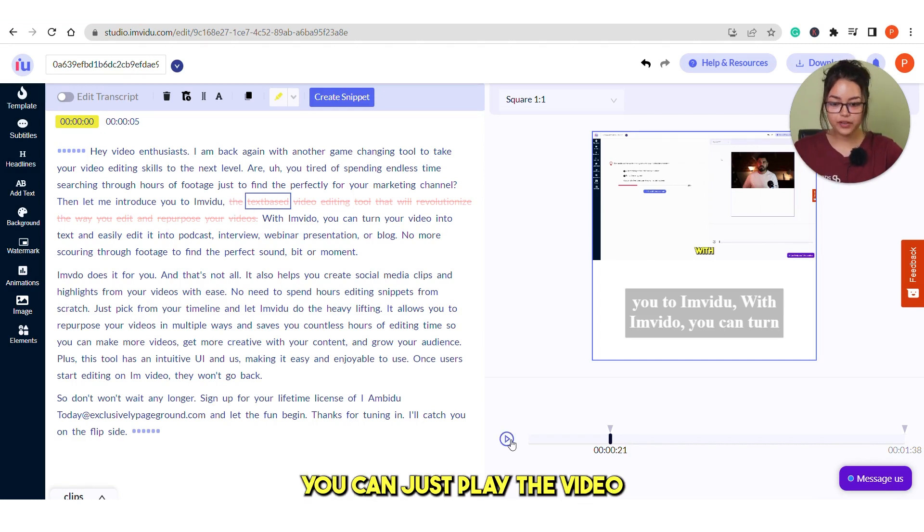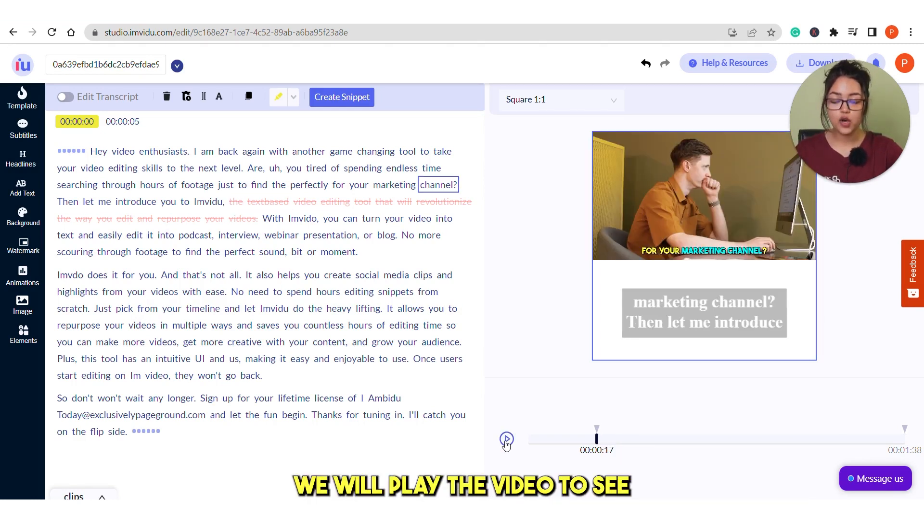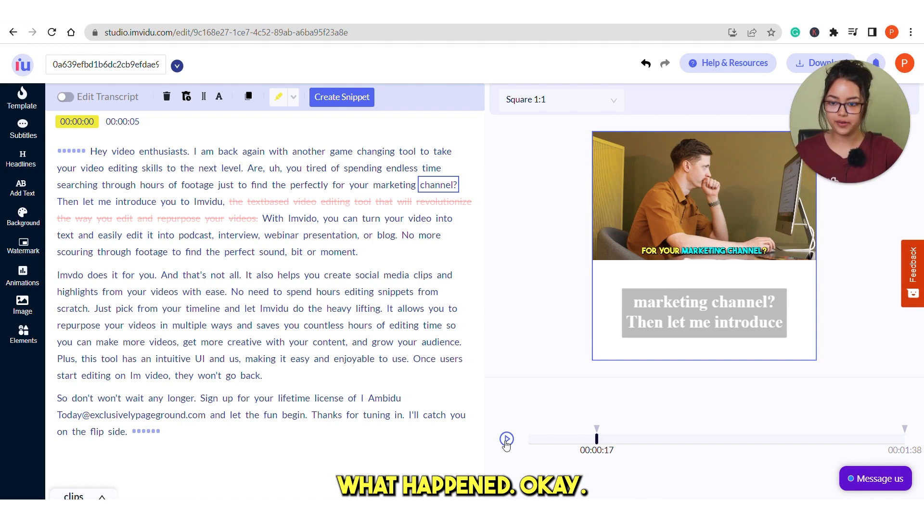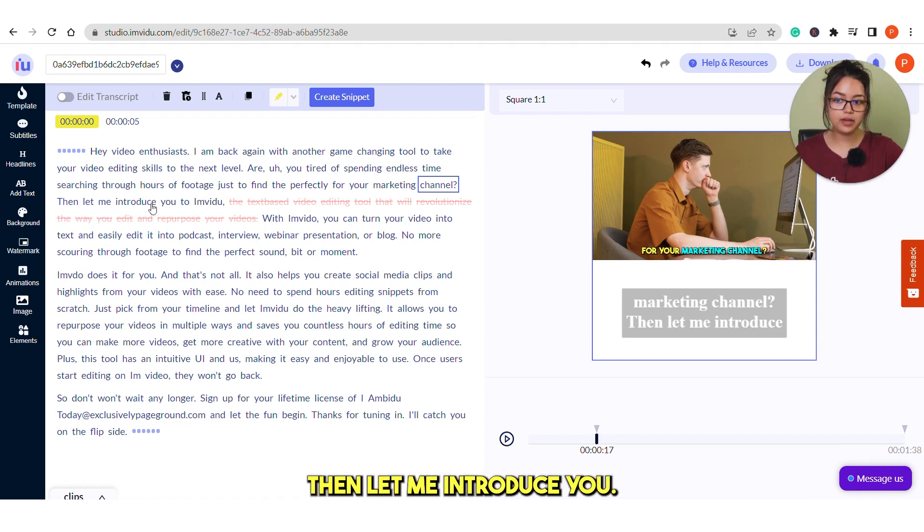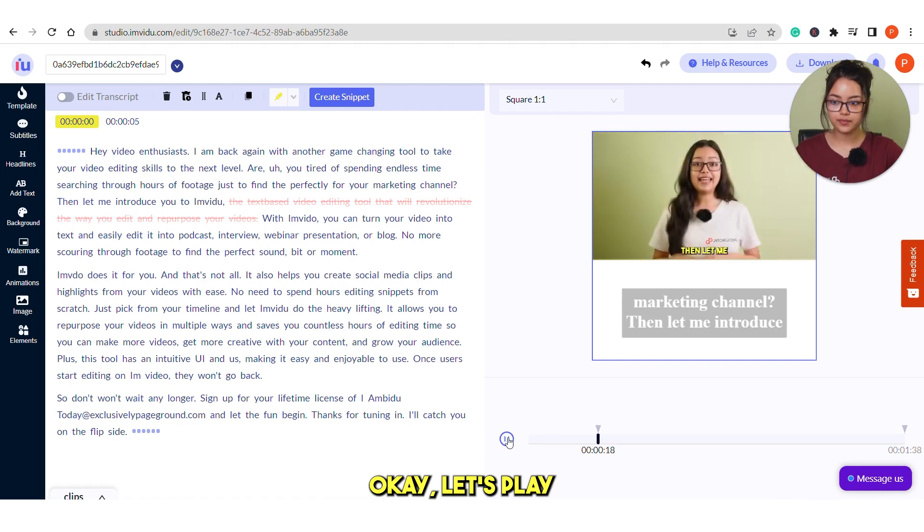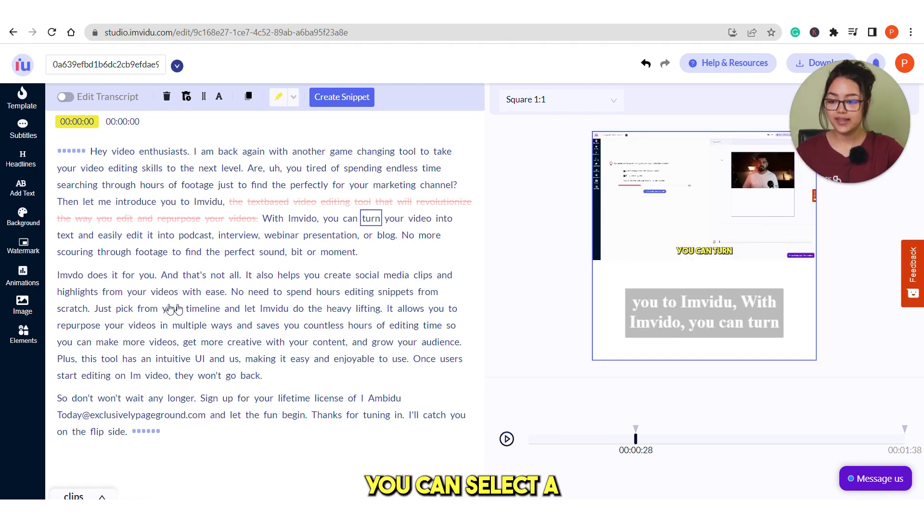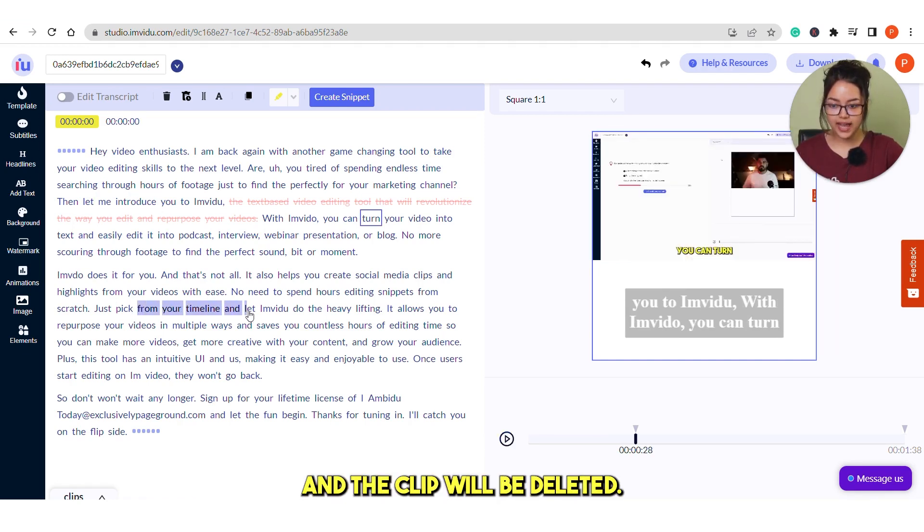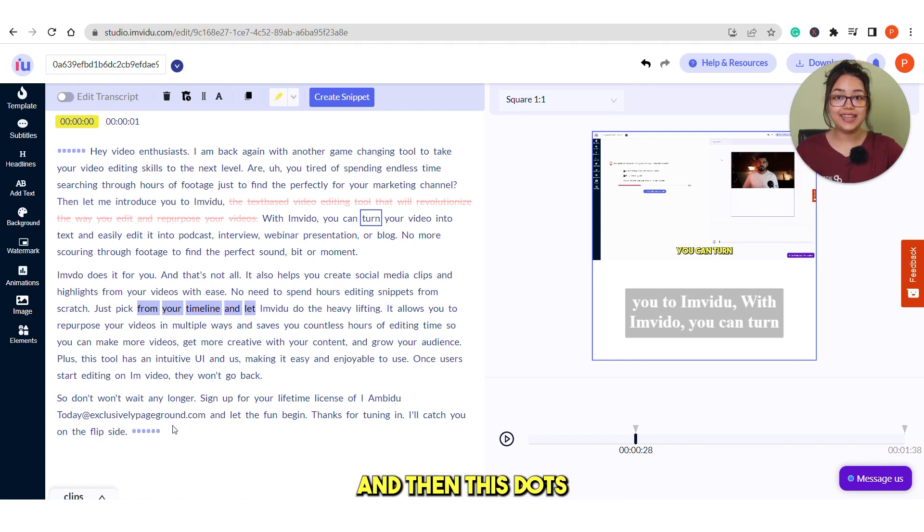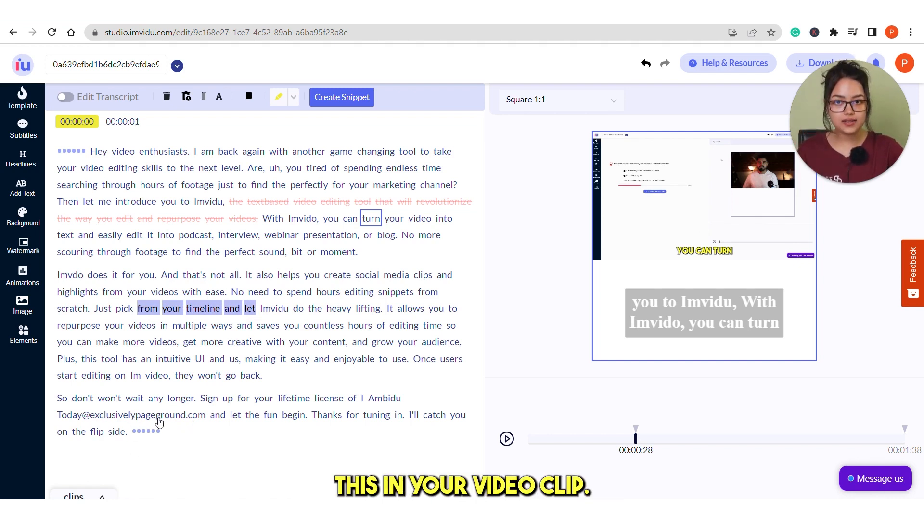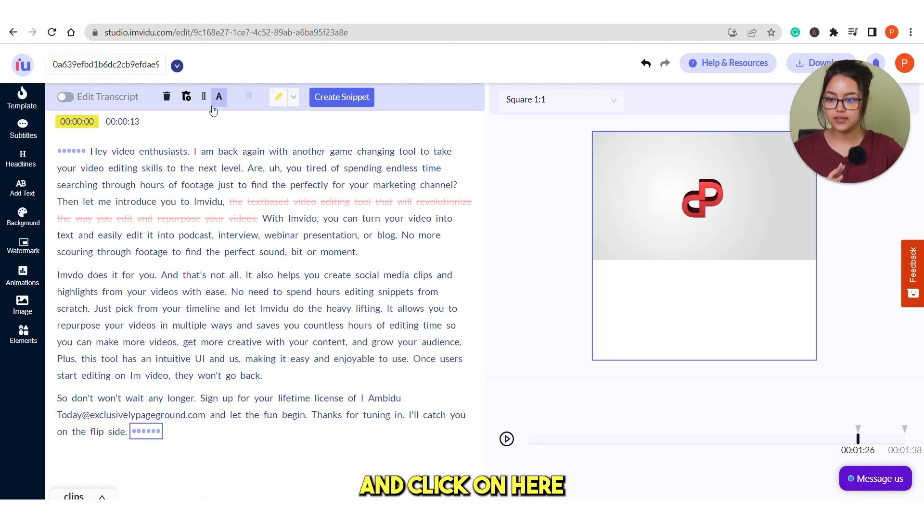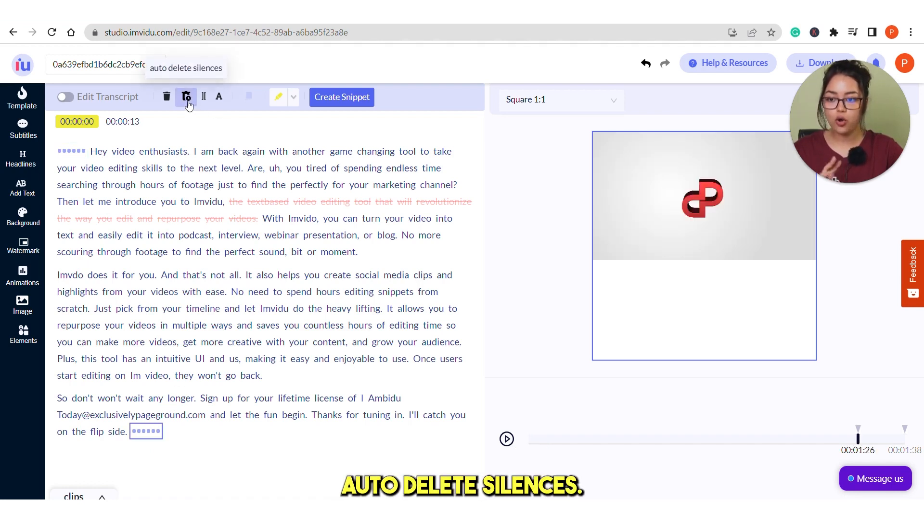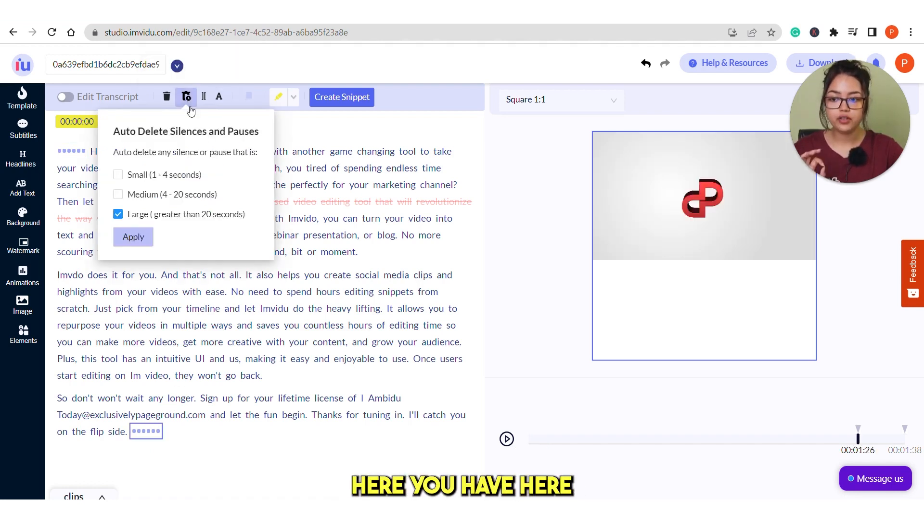You can just play the video and check. We will play the video to see what happened. So, like this you can select any word you want and the clip will be deleted. And then these dots you can see these are the silences in your video clip.